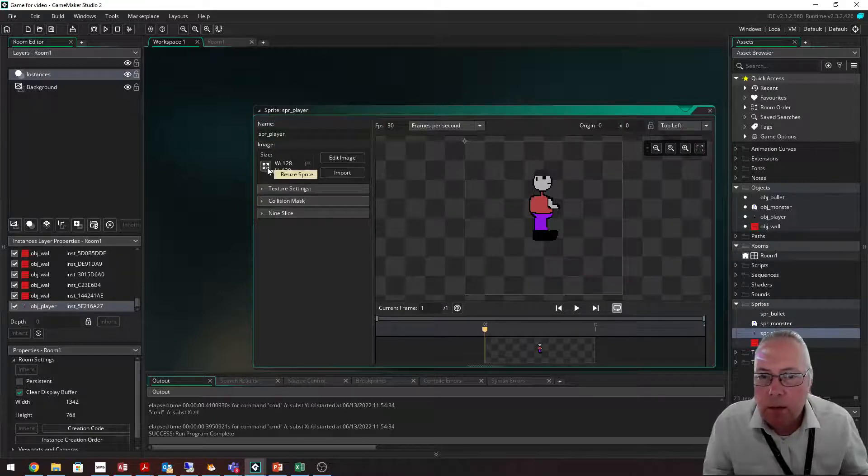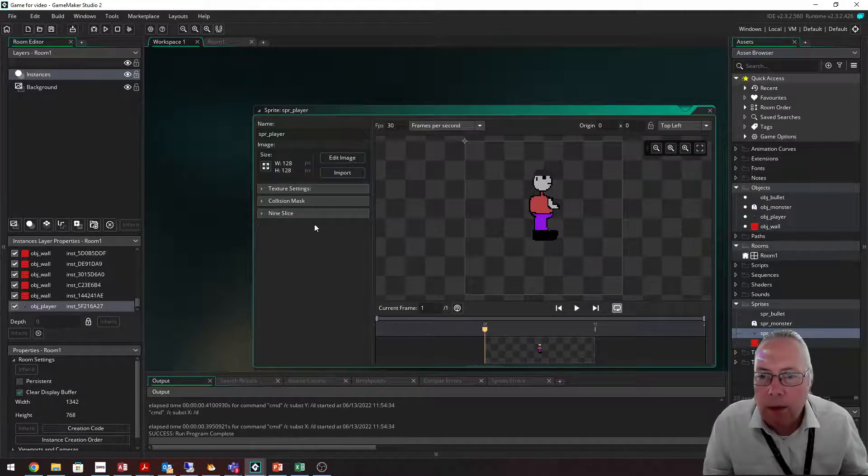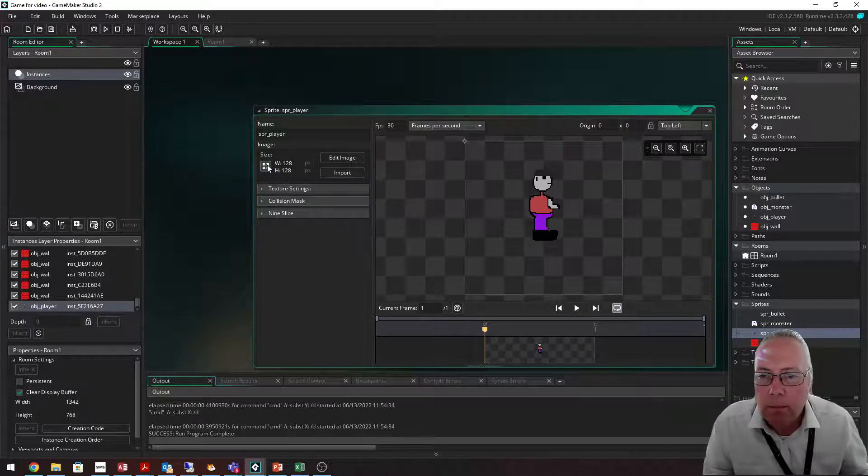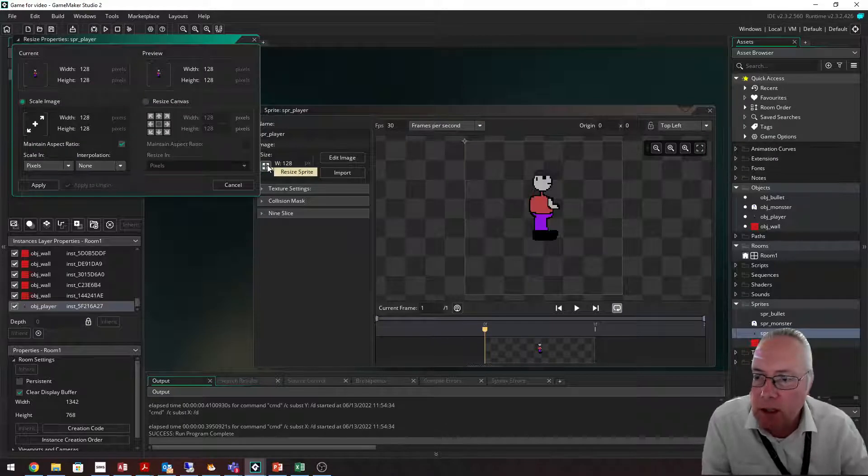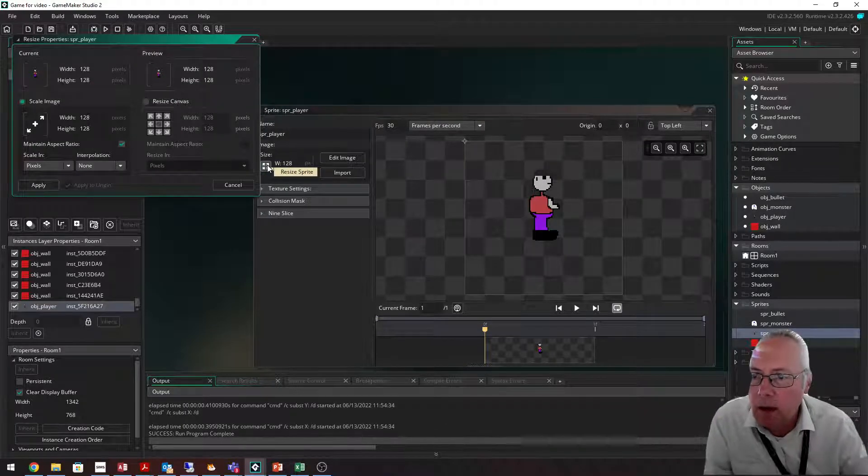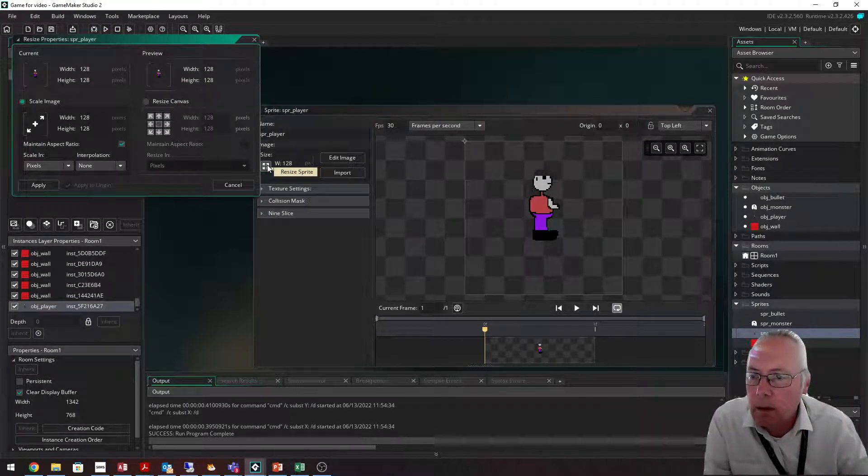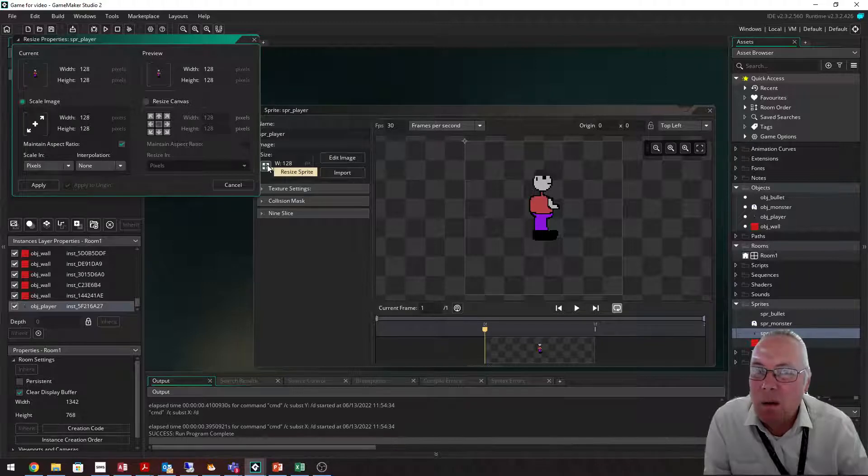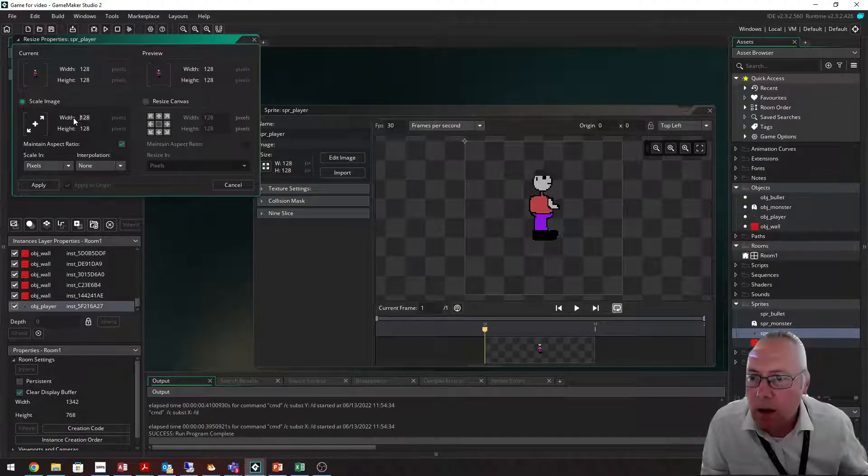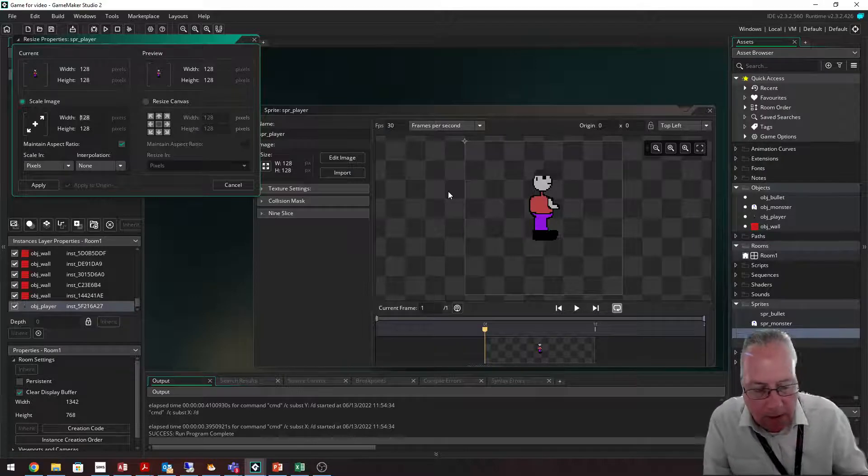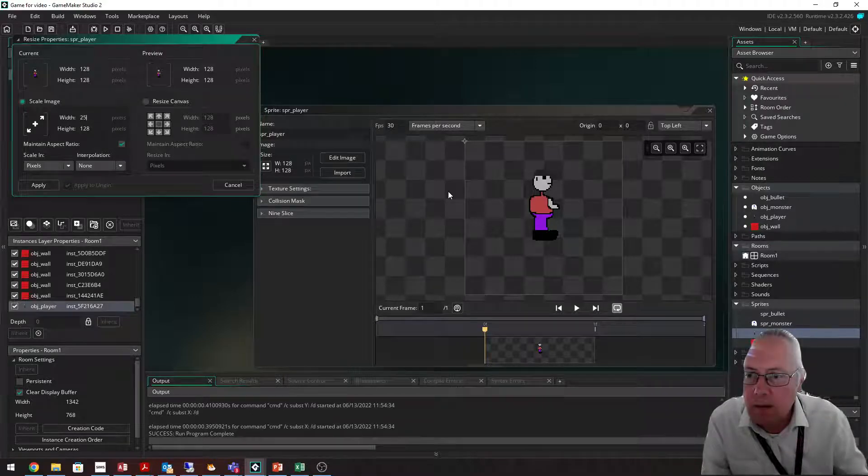If I wanted to make this sprite bigger, let's say I wanted to make it 256. I'm going to highlight this and type in 256. So that will double the size. It will automatically create a height as well because the aspect ratio is ticked.